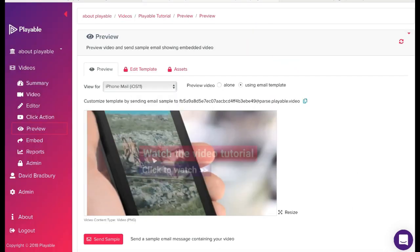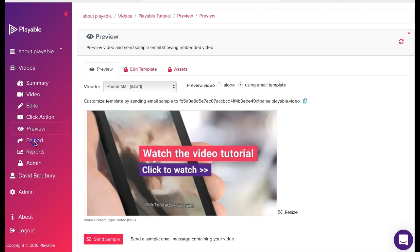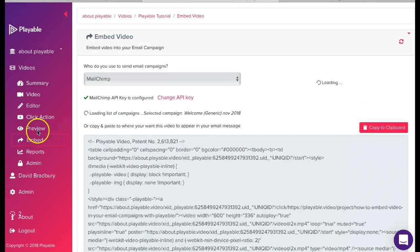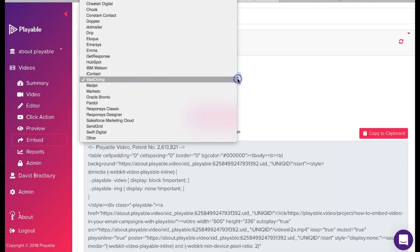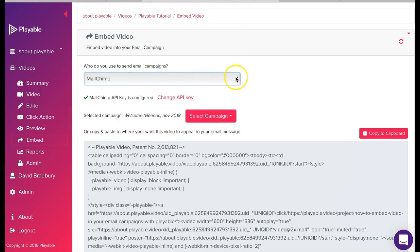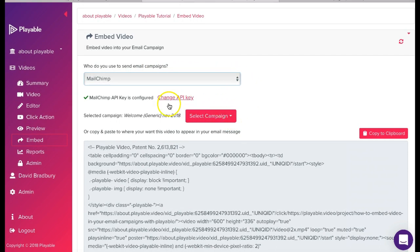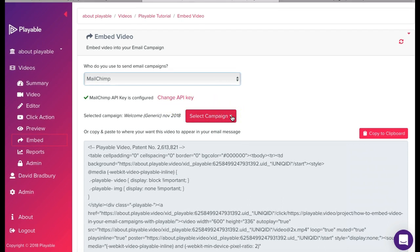We are now ready to embed the video within the MailChimp message we created earlier. To commence this we click embed. Here we select MailChimp as our email provider. The first time you complete this process you will need to link your MailChimp account with your Playable account. This is covered in a separate tutorial.